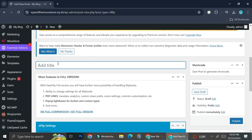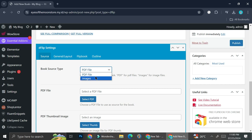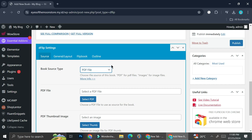Here we're going to start adding our book that will be transformed into a flipbook post. We're going to add the title — I'm going to add "Children's Book" as my title. Then I'm going to choose PDF file as my source type. You can choose PDF file or images — it's up to you. For now, I'm just going to choose PDF file, and then I'll show you how it looks if we choose images.